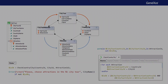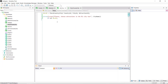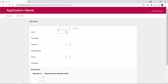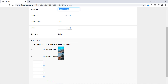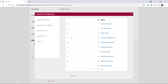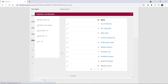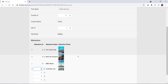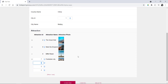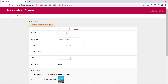Let's see this now in GeneXus. If we run the transaction with the City Tour that we'd already loaded, which runs through Beijing with the two Attractions we see there, and we want to add another one that is not from Beijing, such as the Eiffel Tower, we see how the error is being thrown correctly. And if we add one from Beijing, such as the Forbidden City, we can save without any problem.